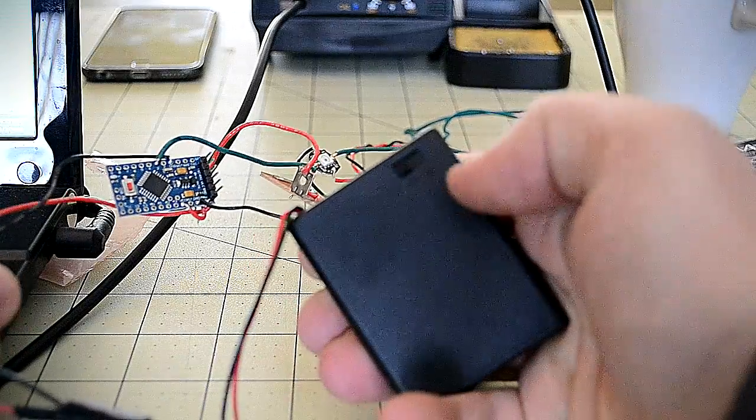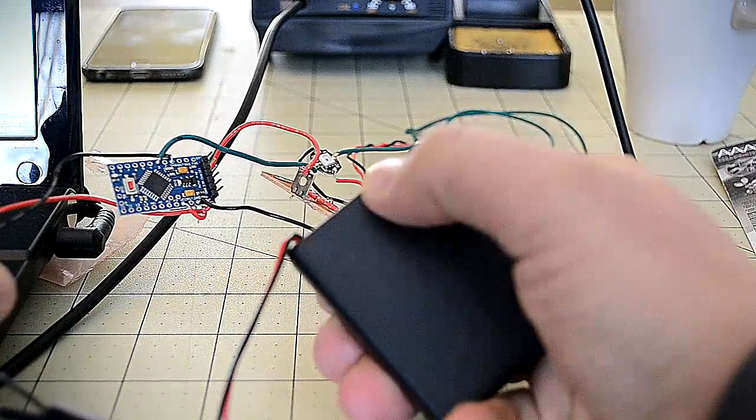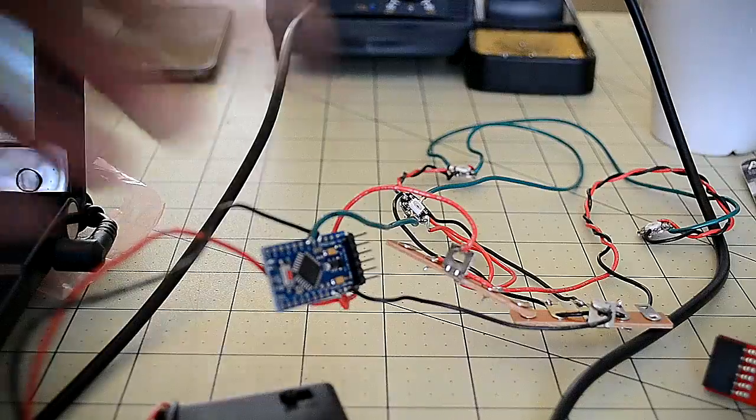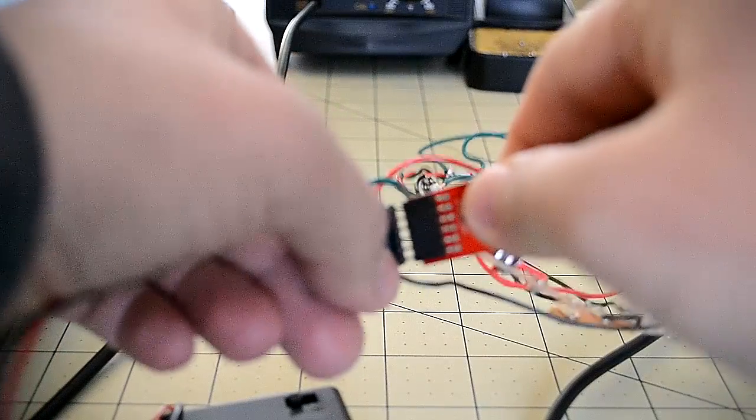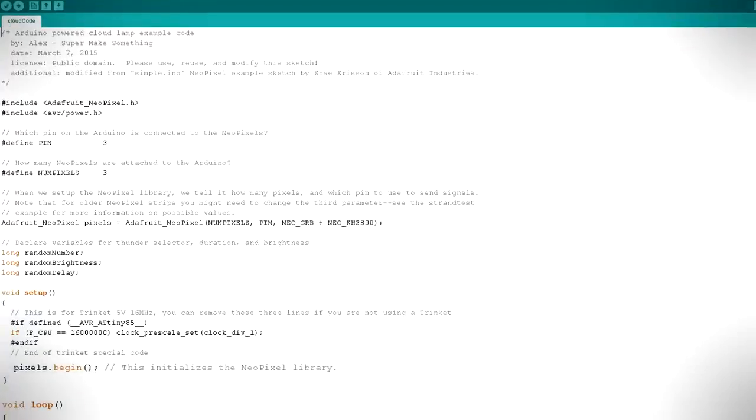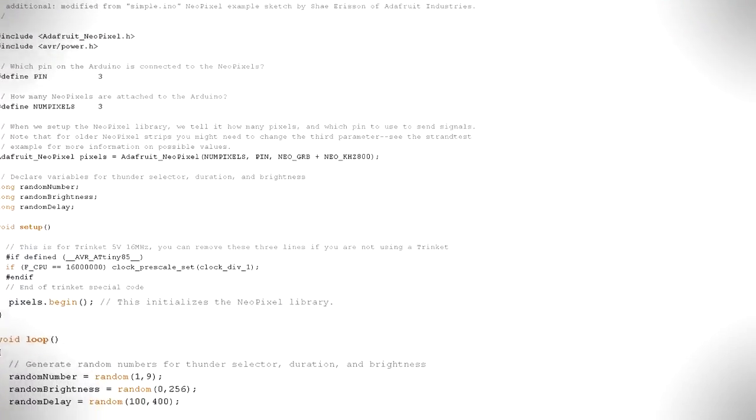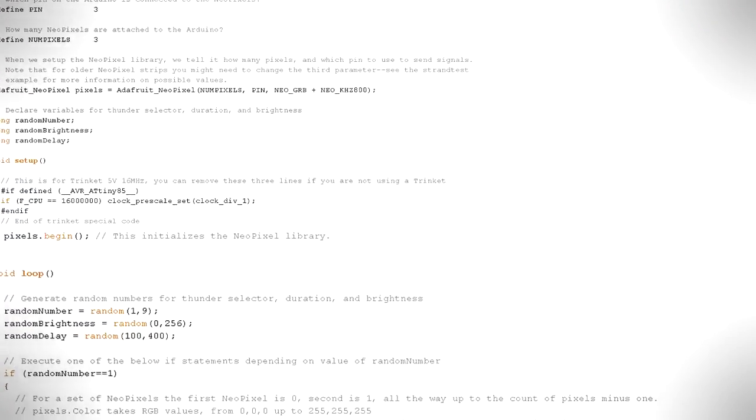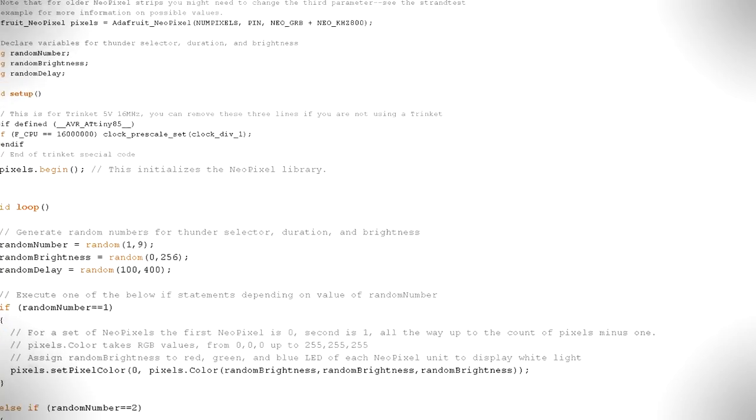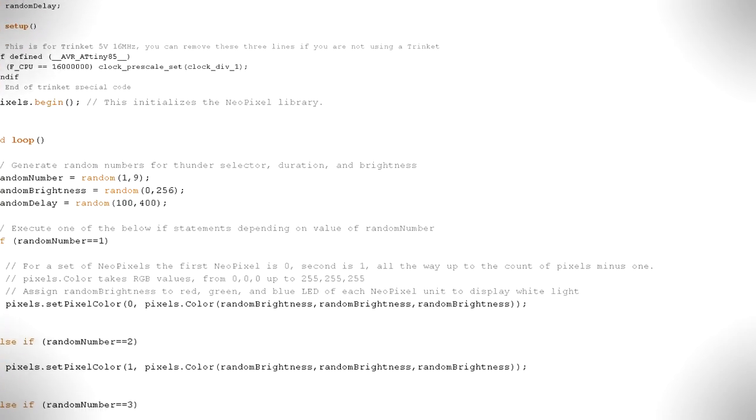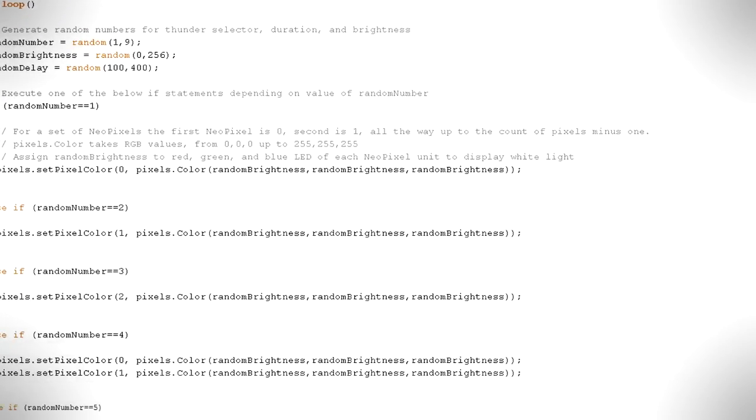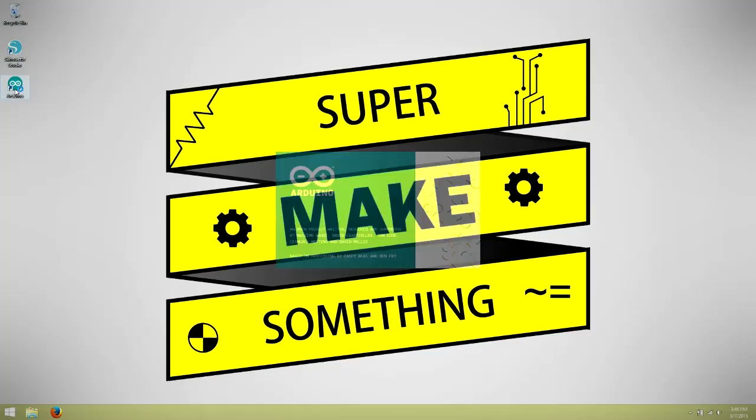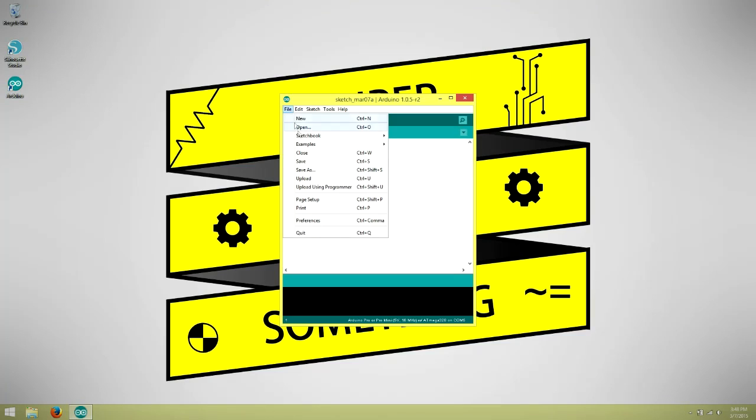Make sure that the power switch of the battery pack is in the off position and connect the programming board to the microcontroller headers you soldered earlier. A program or sketch to make the Neopixels flash randomly at different brightnesses can be downloaded by following the link in the video description. Open the Arduino IDE and load the sample sketch.